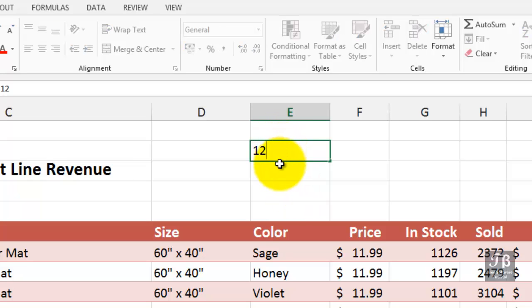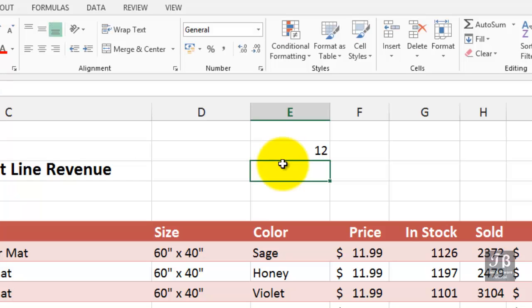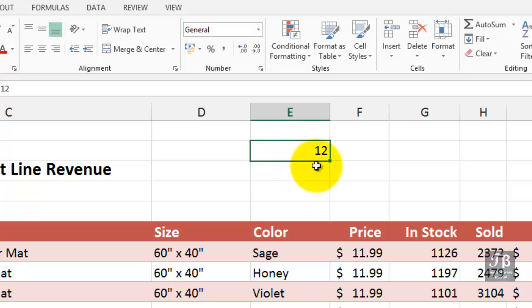If I wanted to copy that to the cell below, I could do this by pointing to the lower right-hand corner of the cell. Notice how the mouse pointer changes.